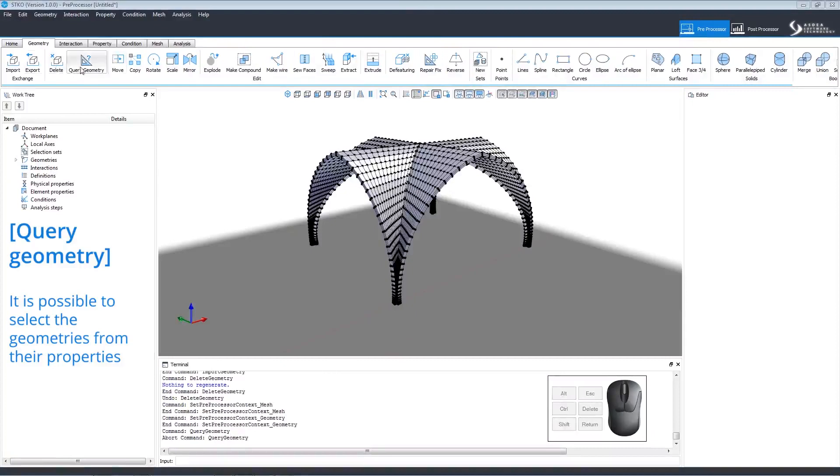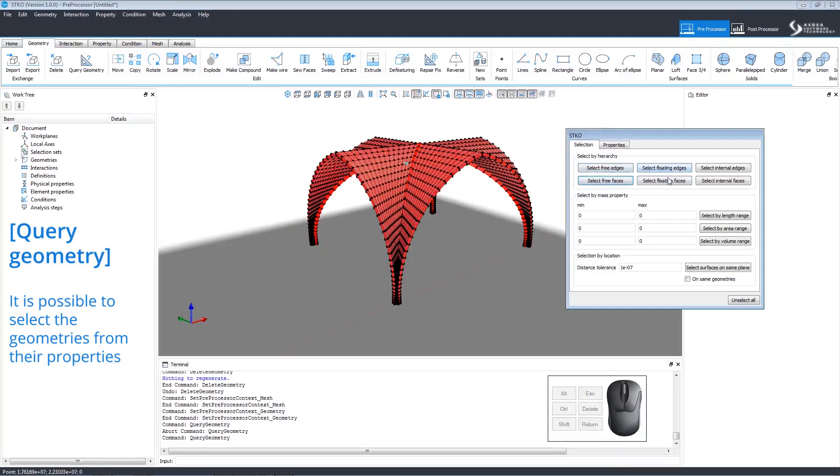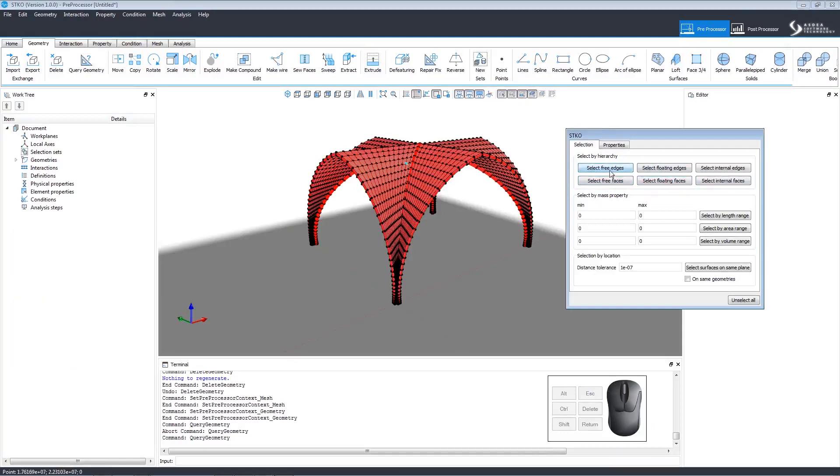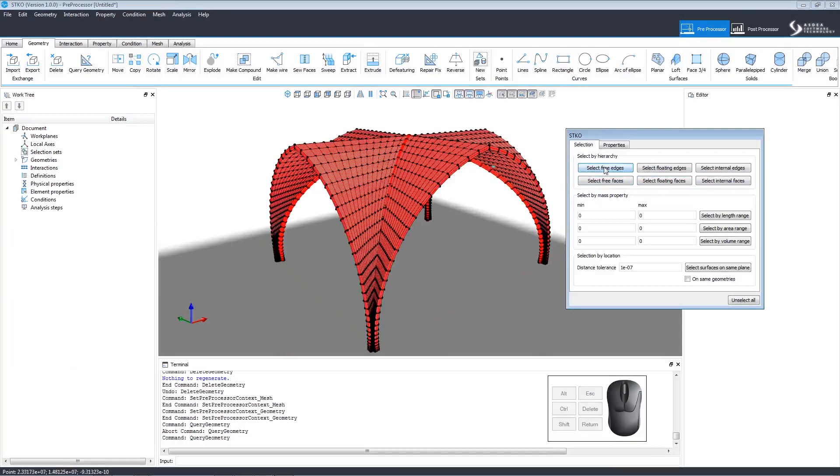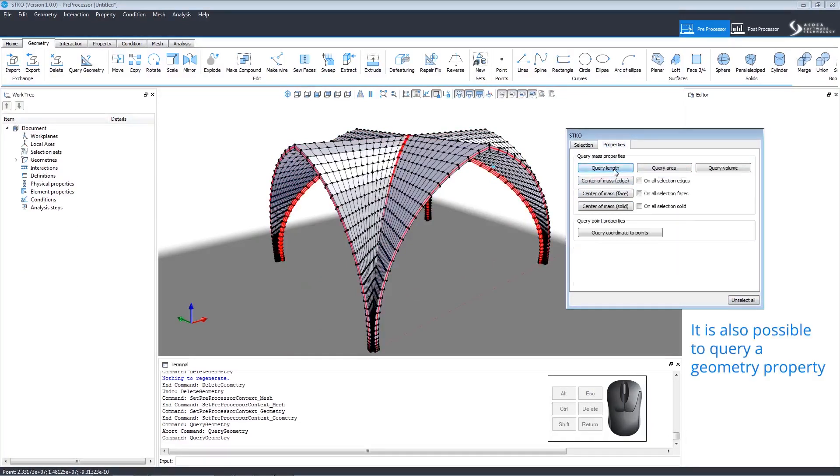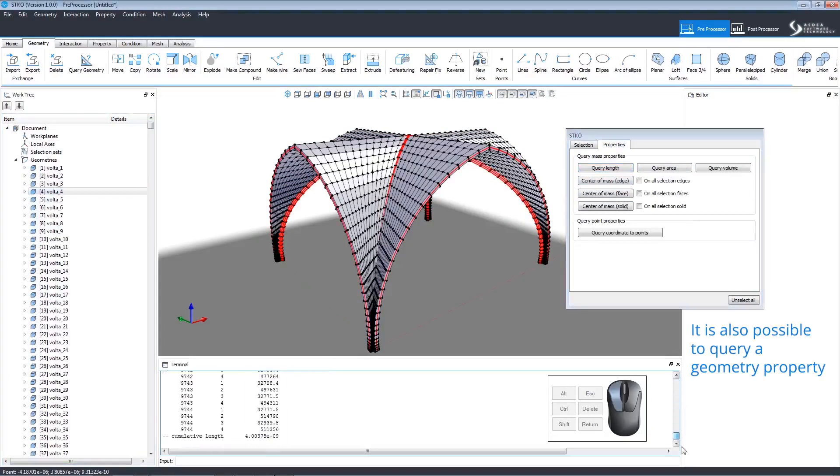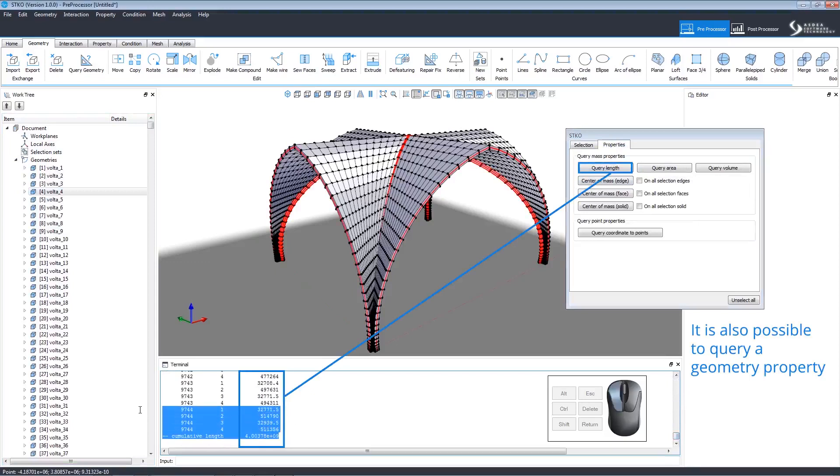The Query Geometry command allows you to select geometries by their properties. The Selection tab allows you to select different hierarchies and view them on the model. Clicking the Properties tab allows you to query a geometry by property. Notice how the properties queried appear in the terminal.